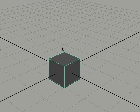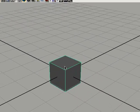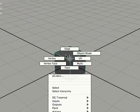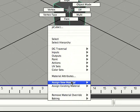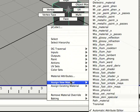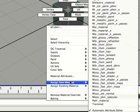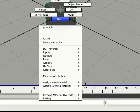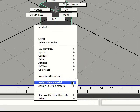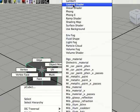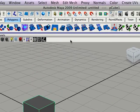Press the 5 key to shade it. And I'm going to assign a new material to this cube. So I'm going to right click on the cube, go down to Assign New Material, and select Lambert.